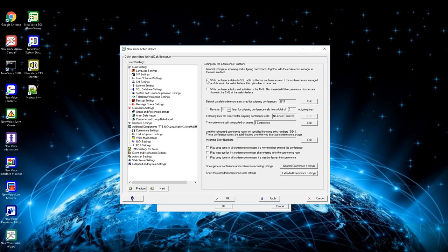First box is to write the conference status into an SQL table for live conference view. Activate this box to see the live status from a conference in the web conference board.